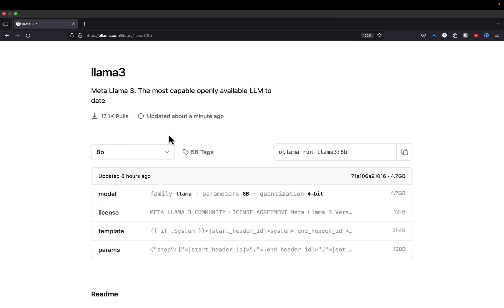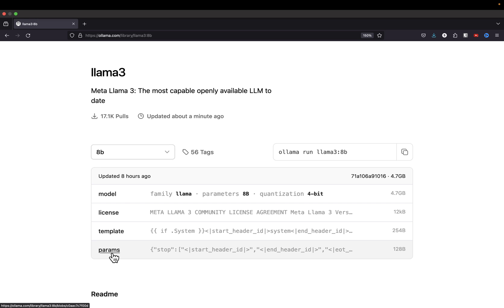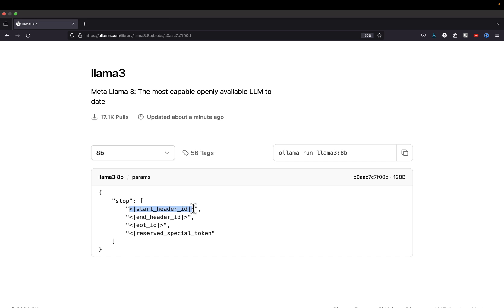We're back at ollama.com at the Llama 3 model. I'm going to show you how I came about getting the stop parameters. You're going to go down to the params section and click on that. We can see that the stop parameters are these sets of values here. You're going to take these values one by one and add them individually like I did in my model file. Each model is going to be different, so if you're customizing Mistral, you would have to make sure you were actually using their stop parameters.